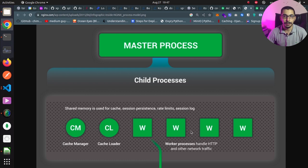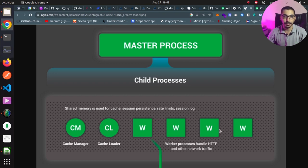The cache manager is the child process that handles deletion of caches based on the configurations we give to nginx. The worker child processes are the ones that actually handle received requests from clients, proxying them to backend services or serving static files, and sending the prepared responses back to clients. By having multiple worker processes, nginx is able to handle more simultaneous requests.